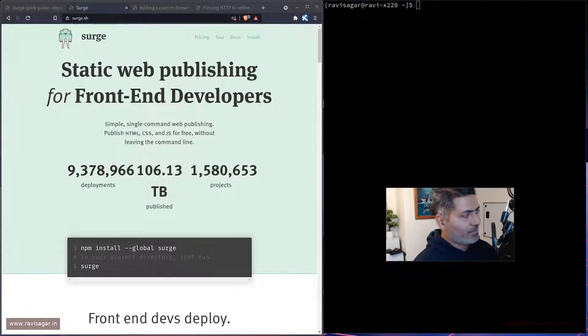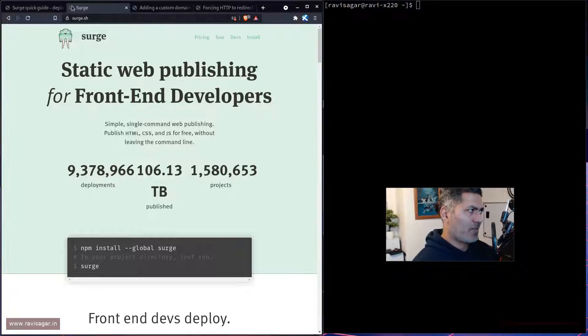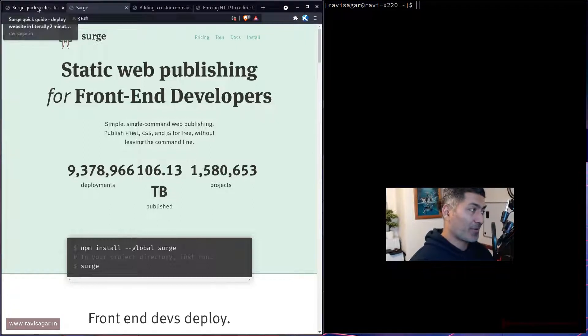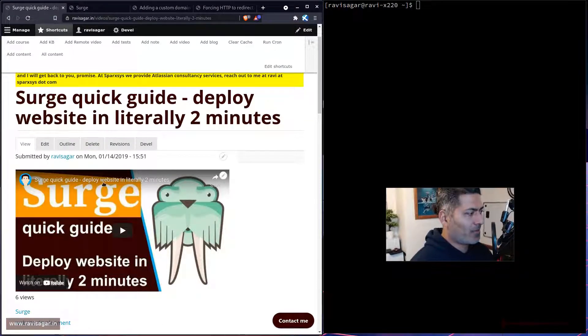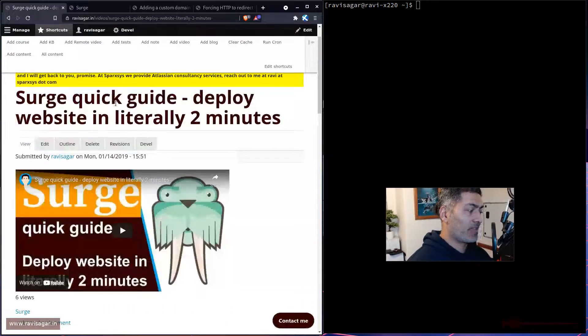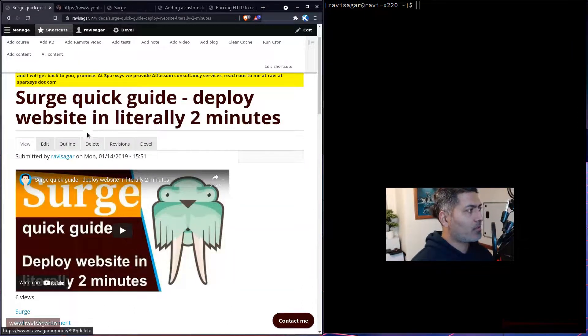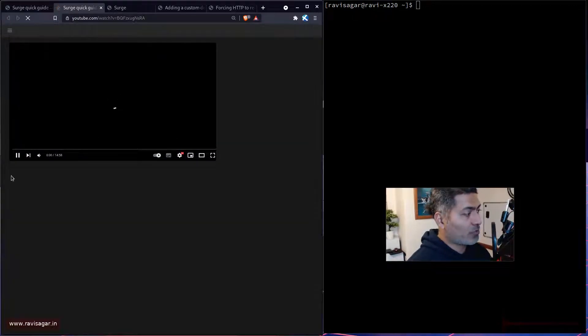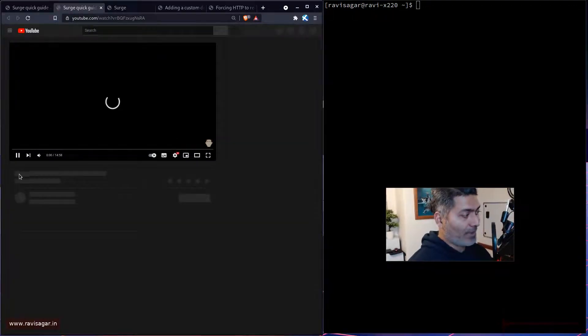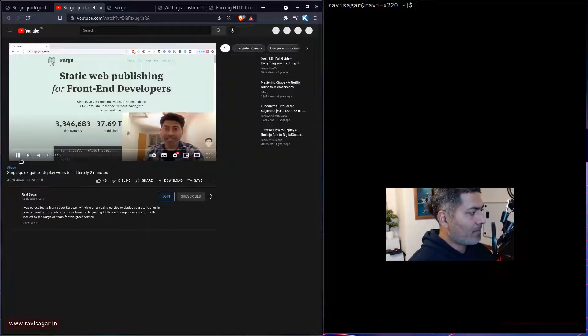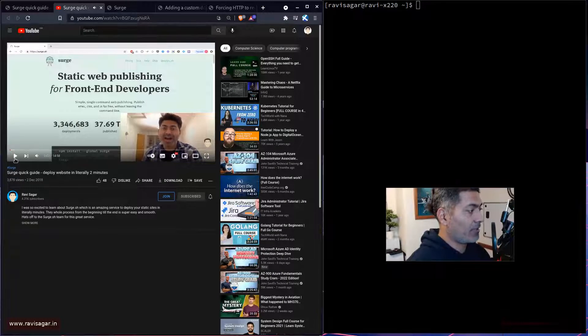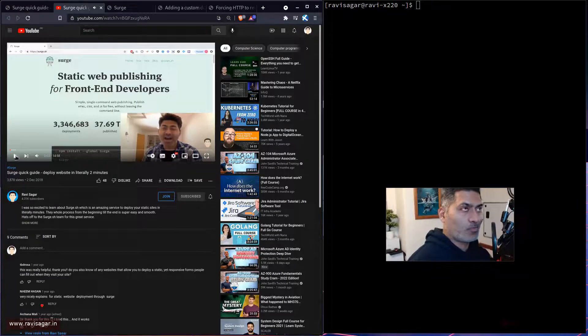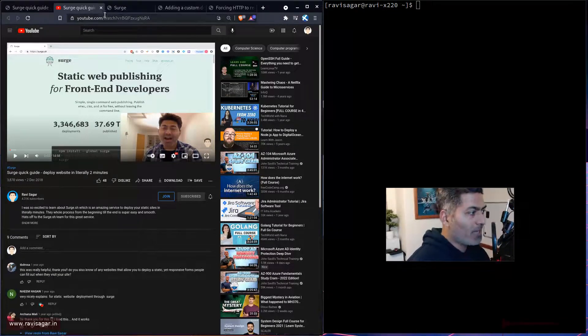Hello everyone! So around three years ago, or in fact more than three years ago, I made a video on surge.sh. Using surge.sh, you can actually deploy a static site very easily. In fact, I made this video in 2018, so a really long time back.